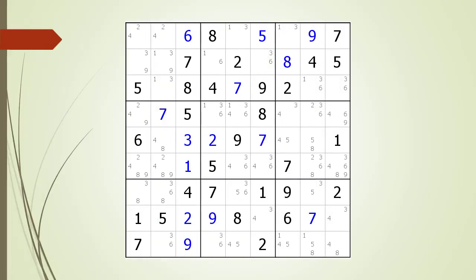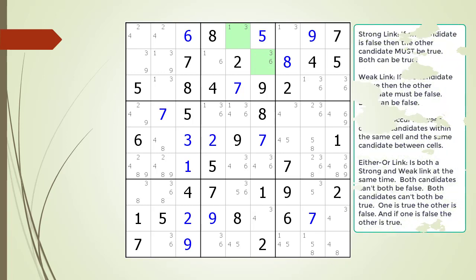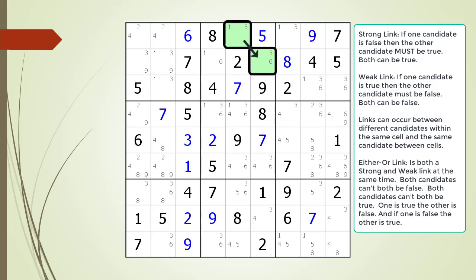Consider the following Sudoku in progress. Before we show you the TurboFish pattern, we first need to discuss some terminology. Consider the two cells highlighted in light green — both cells have a possible 3 candidate. The possible 3 candidates within the two cells have a strong link relationship between them. We have outlined both cells with a solid line and arrow to indicate the direction of the strong link. This means if cell 1,5 contains the value 1, the other cell 2,6 must have the value 3, because the house making up block 2 must have at least one 3 in it.